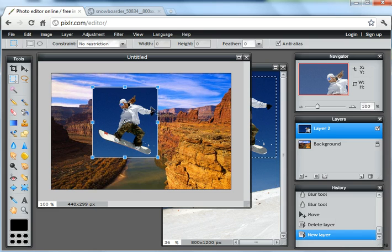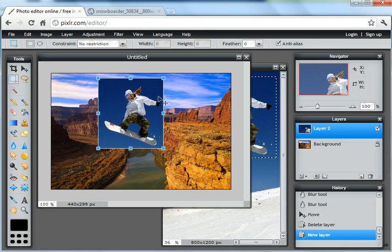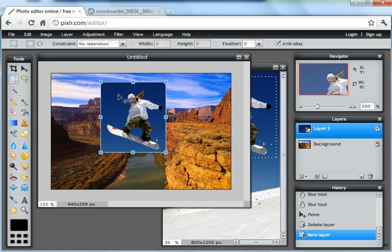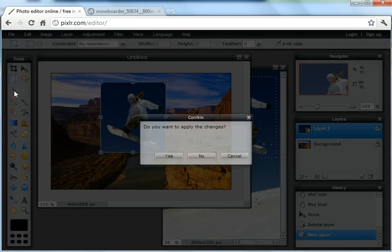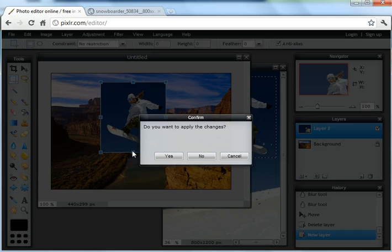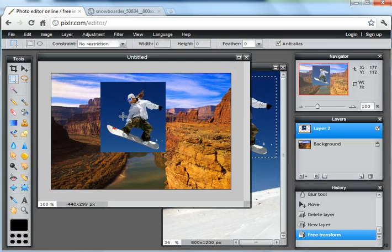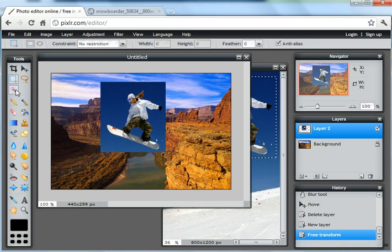So, with this layer, I've got some problems, I've got a blue sky to get rid of. It's really easy to do. If I choose the, oh, before I choose the magic wand tool, I have to apply these changes. Yes, I do want to do that.